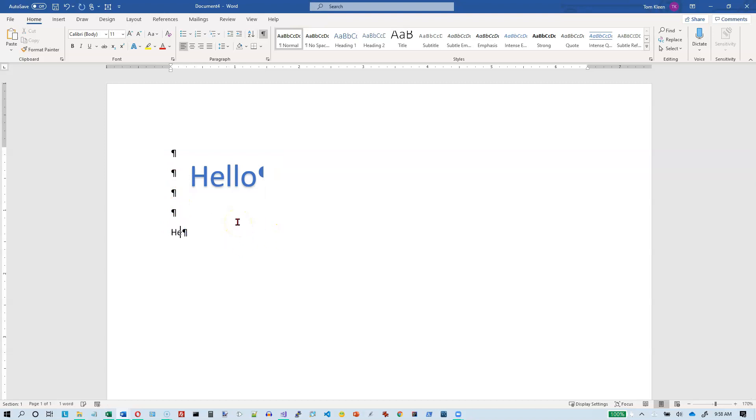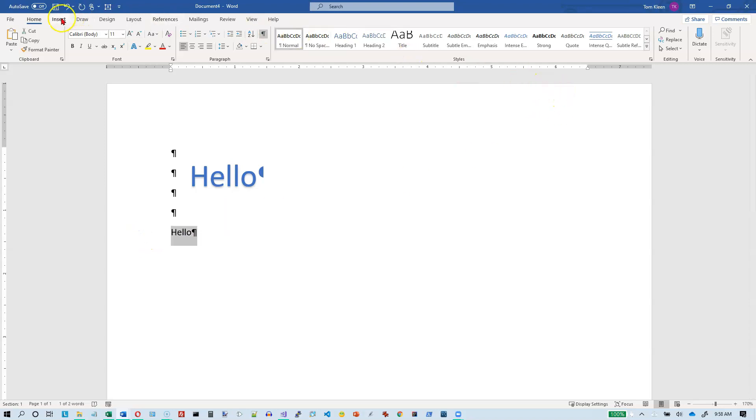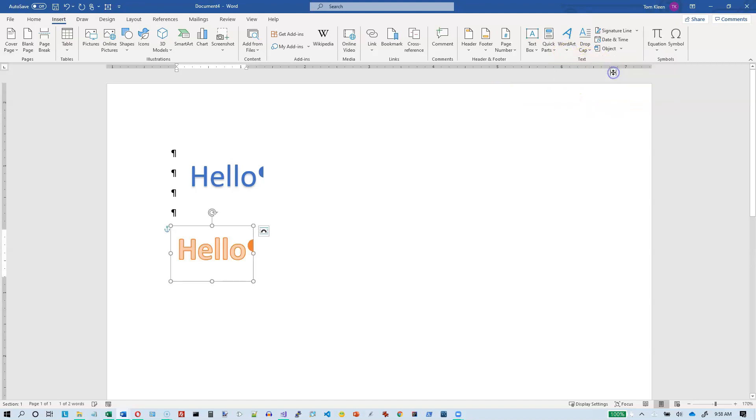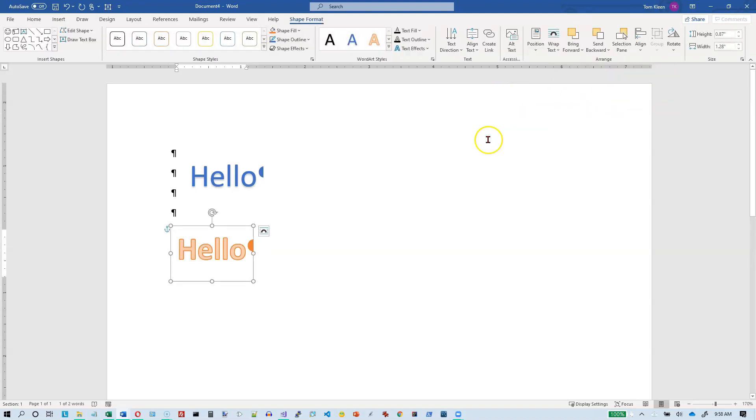You can also just type in text, and then after the fact, if you decide you want that to be WordArt, you can go to your Insert tab and choose WordArt. You can pick an option from the WordArt and it works the same way. So there's two easy ways to get WordArt into a document.